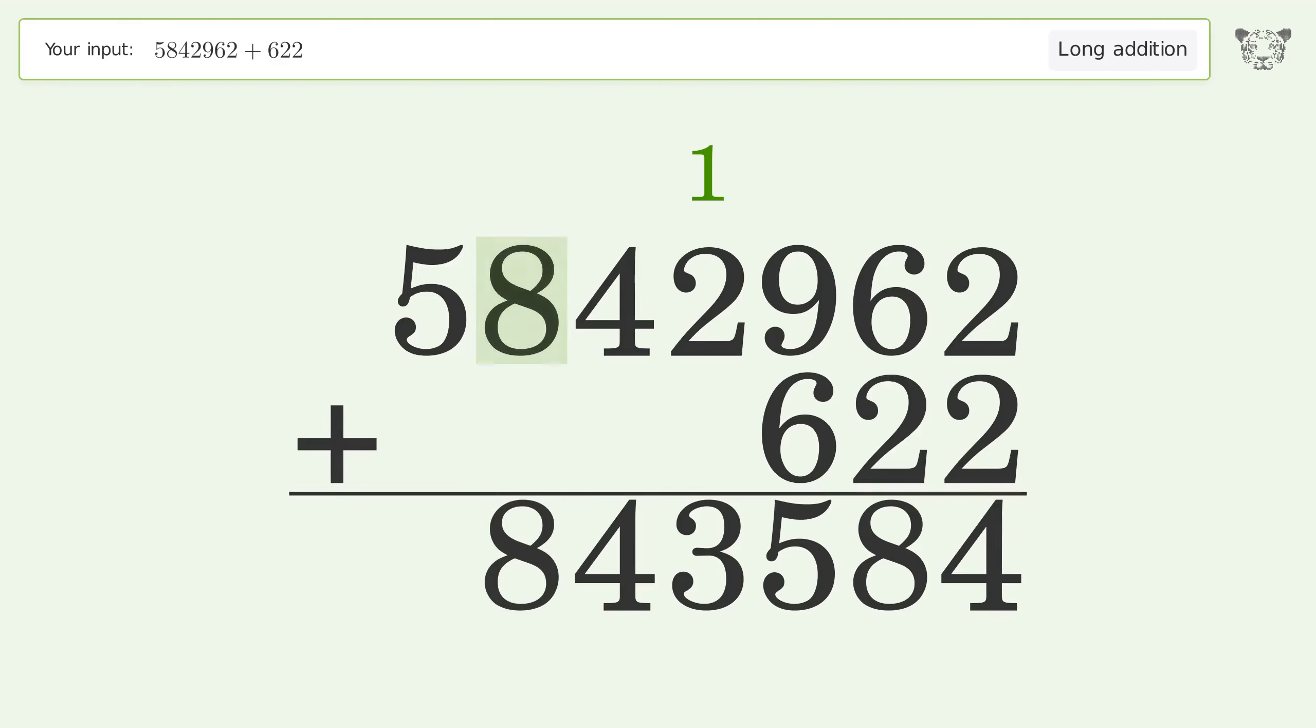Write 8 in the hundred thousands place. Write 5 in the millions place.